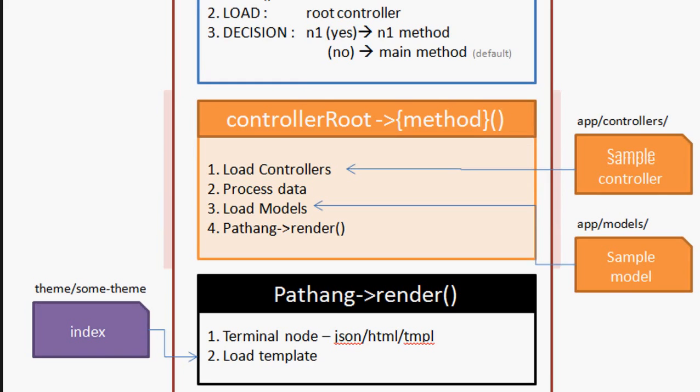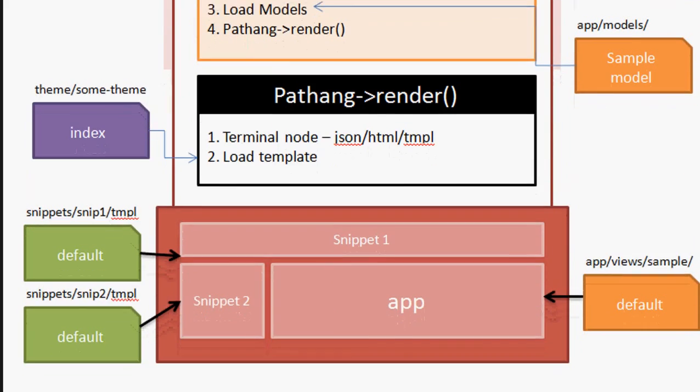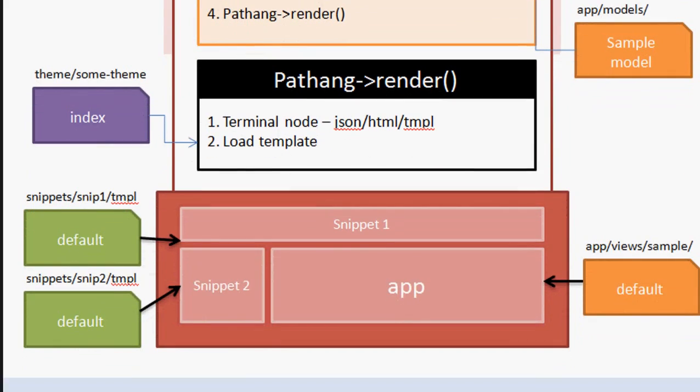Pathang->render(): Now the render method analyzes the URL based on the terminal node extension as .json or .html to output the data in corresponding format.